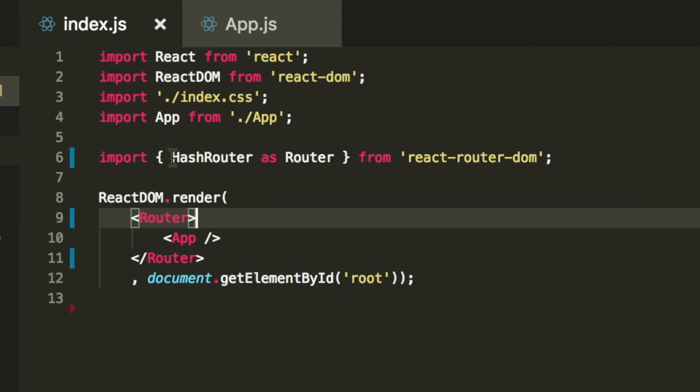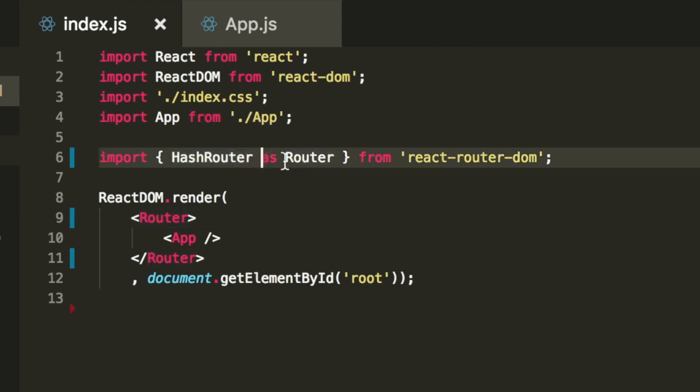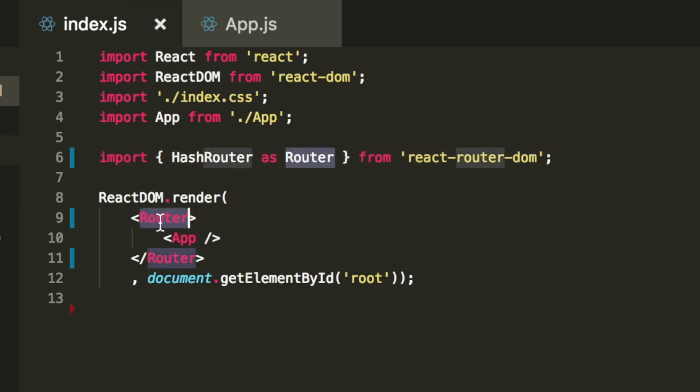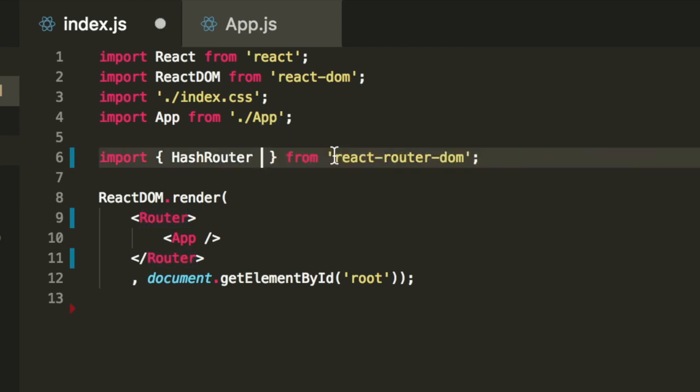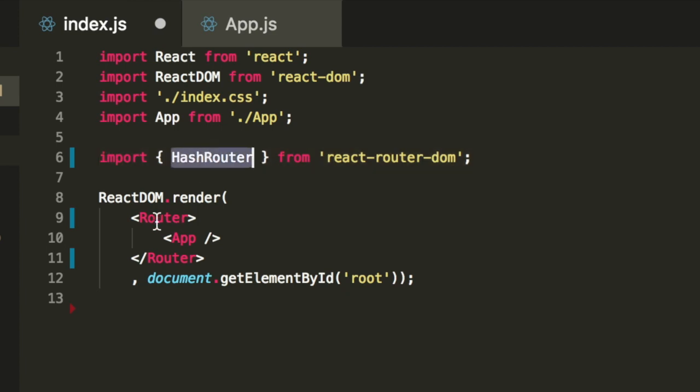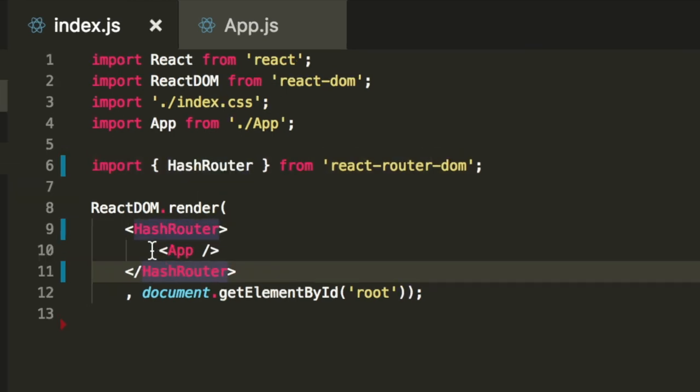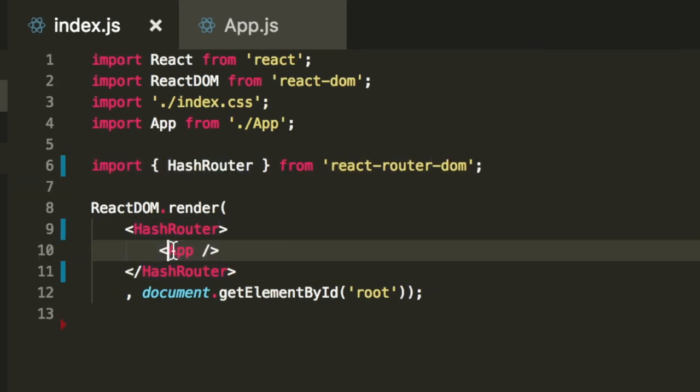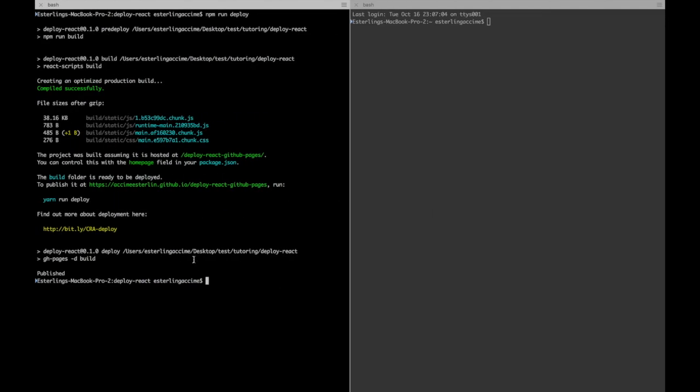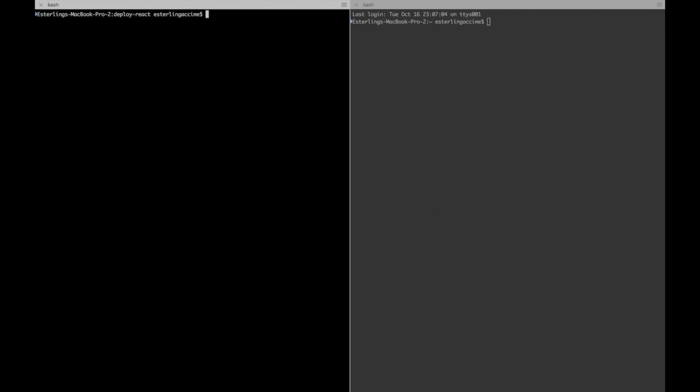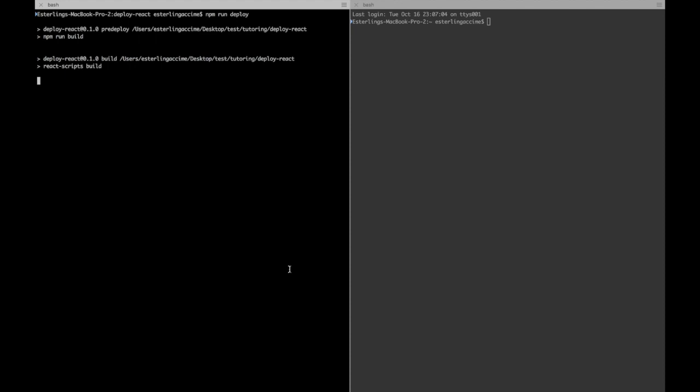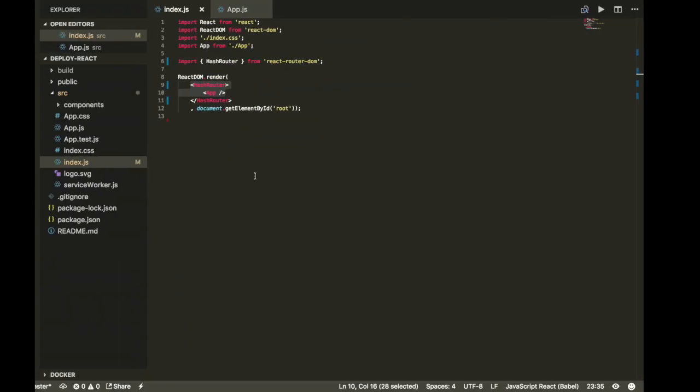Now one thing I'd like to mention here is if you guys notice, I have HashRouter as Router, which means I can use Router here. But however, if you do not have this, you're gonna have to take the HashRouter and replace it and wrap the app inside of it. And that should be working as expected. If we try to deploy this one again, it should be working as expected.